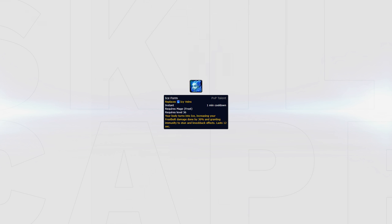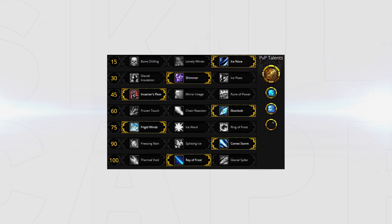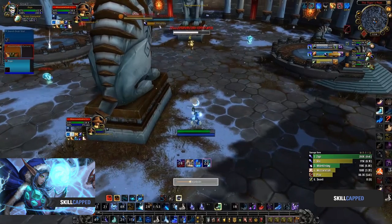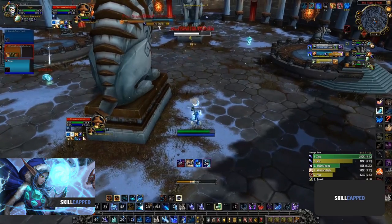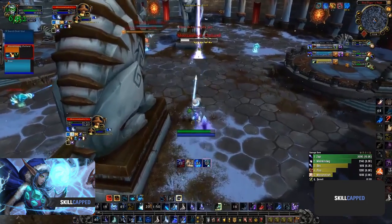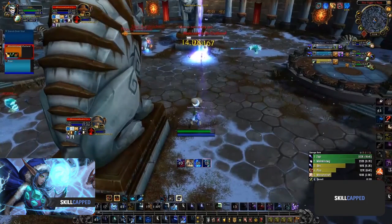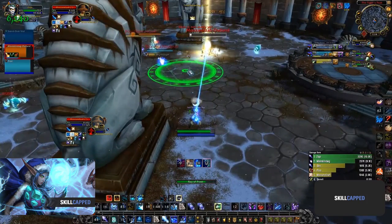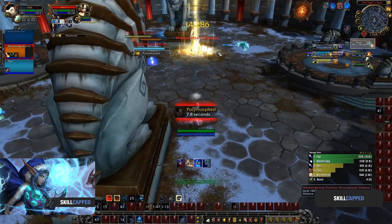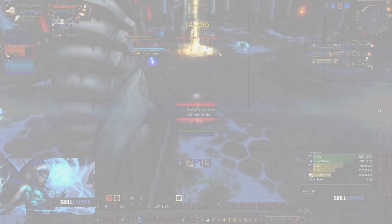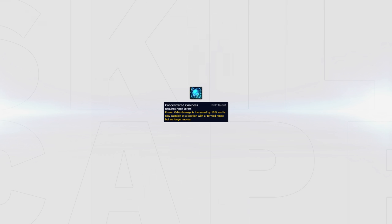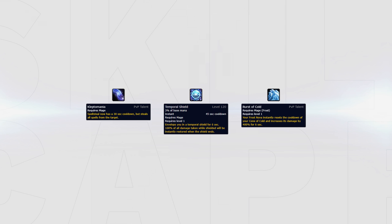Other changes from our get started guide are talent choices. Look now to always run Ebon Bolt as the increased burst and guaranteed proc on Brain Freeze synergize with the added intellect provided by Frigid Grasp. Also remember to be swapping between Frigid Winds and Ring of Frost depending on the situation. For the final PvP talent, you should still look to always take Concentrated Coolness for increased orb damage and placement, then swap in between either Kleptomania, Temporal Shield, or Burst of Cold depending on the situation.